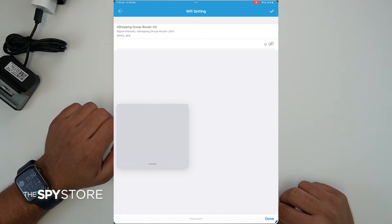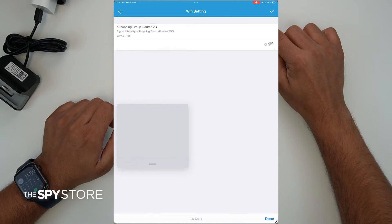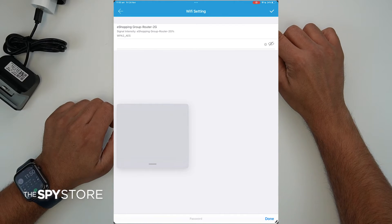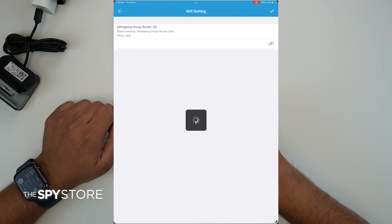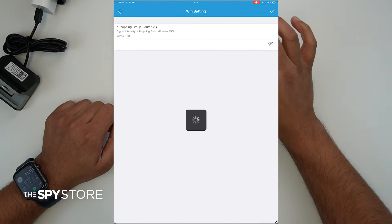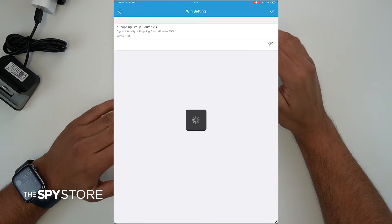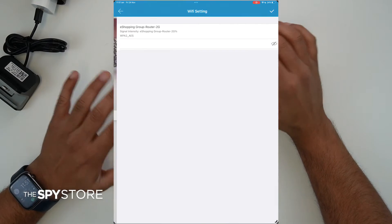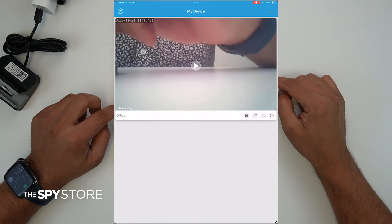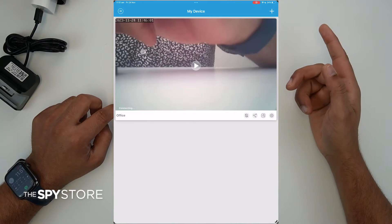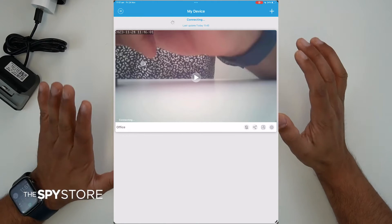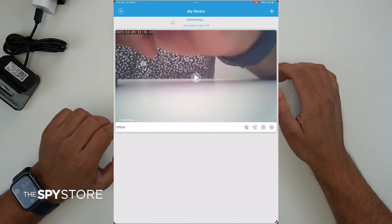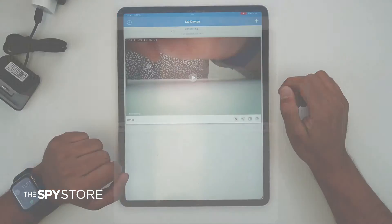Once you've entered the password, make sure you click the tick sign at the top right corner — not just the 'Done' button at the bottom. Clicking the tick sign tells the device which network to connect to. This is what enables remote viewing — it allows you to view this camera from anywhere in the world. The camera will go into connecting mode and then come online. Once online, it's ready to view from anywhere in the world.